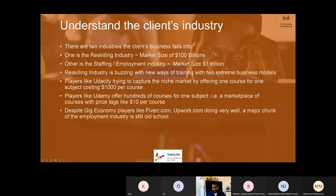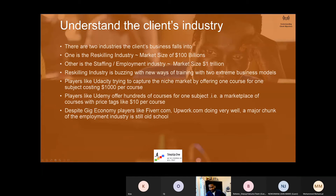Understand the client's industry. This might look boring, but remember this is your pitch to your client at some point in time. You have to really master this pitch. So let's say Bahana — Ryan is becoming your client. You have to basically pitch this to Ryan. You have to tell Ryan: I understand your industry, you're in the world of SaaS.